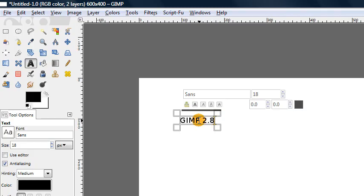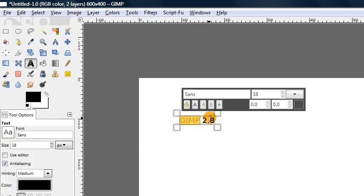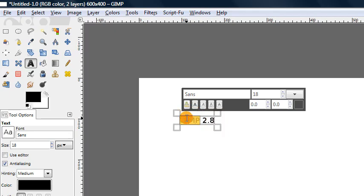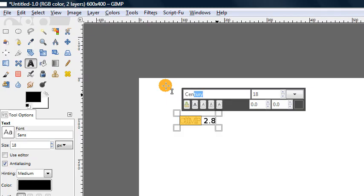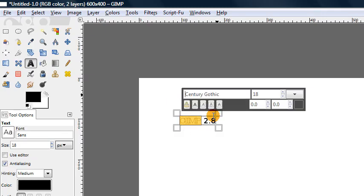And we also have the ability to change the font and the size and the color of specific portions of our text rather than affecting the entire text box all at once. So for example, if I just select these letters here, I can change the font of just that portion to something like this.